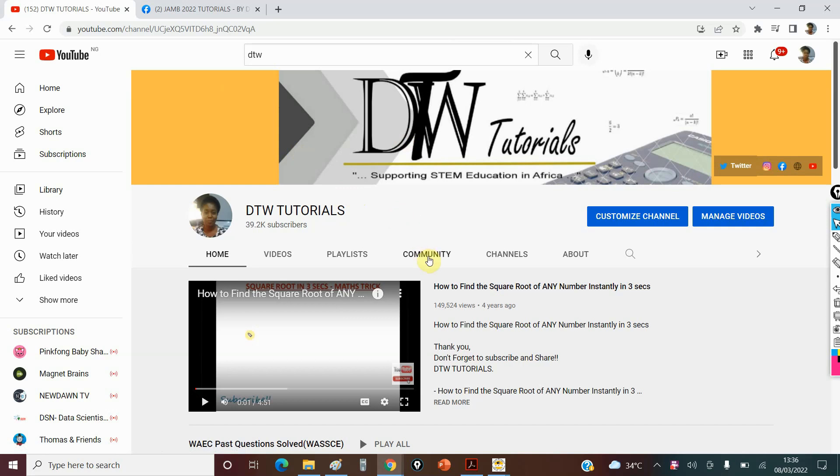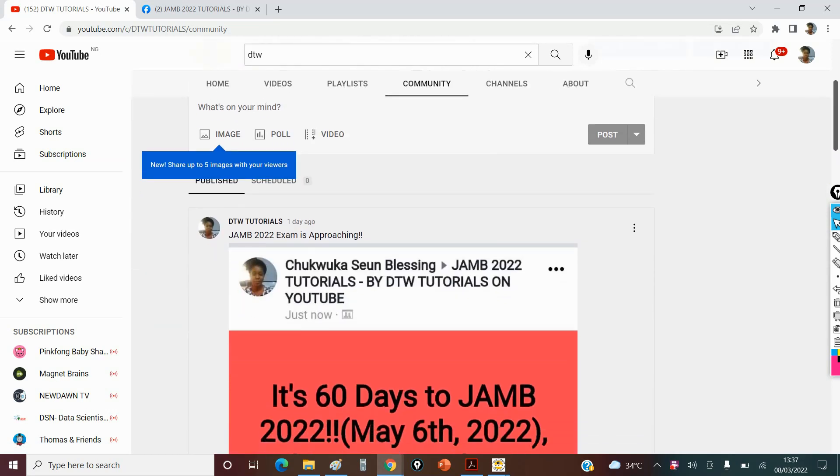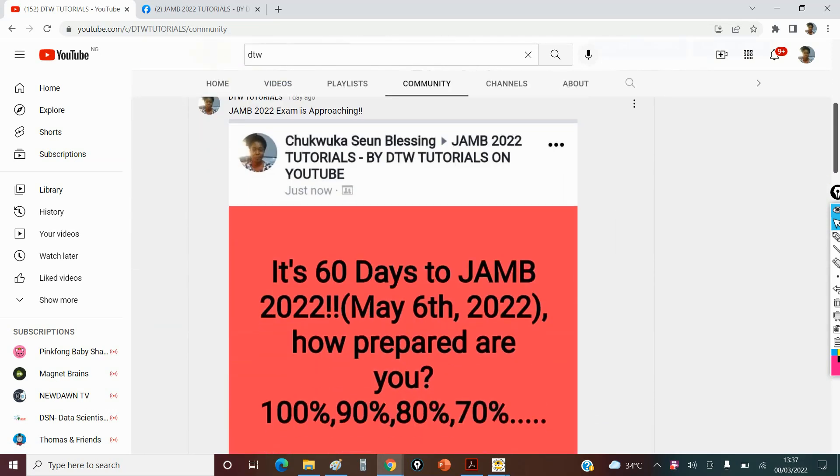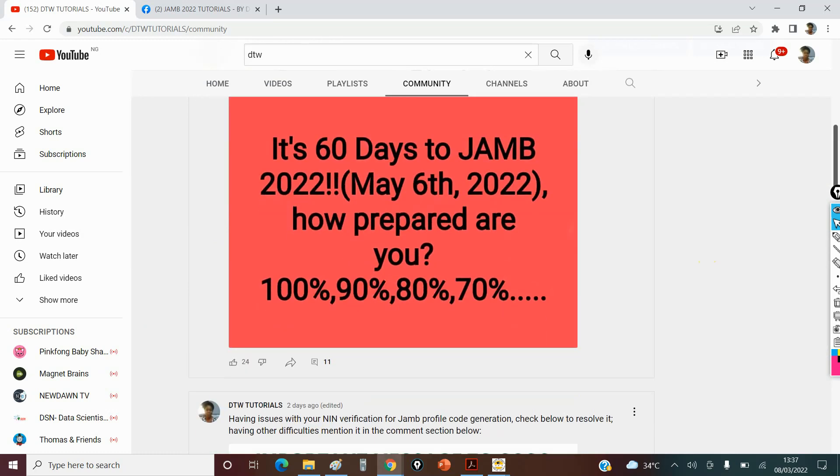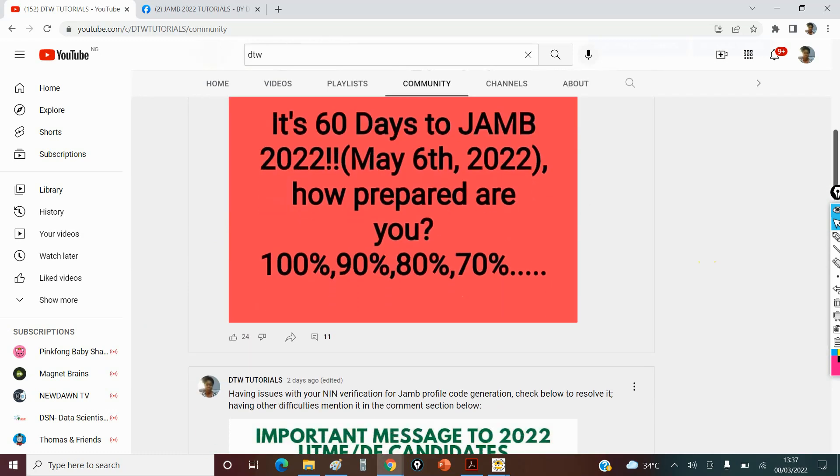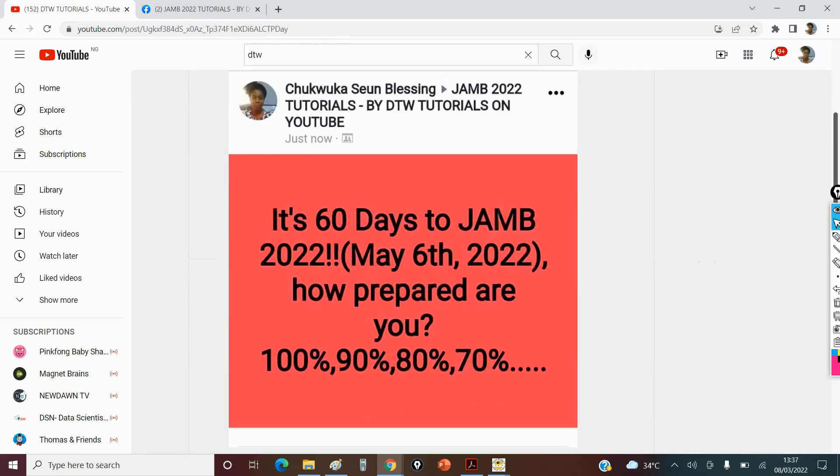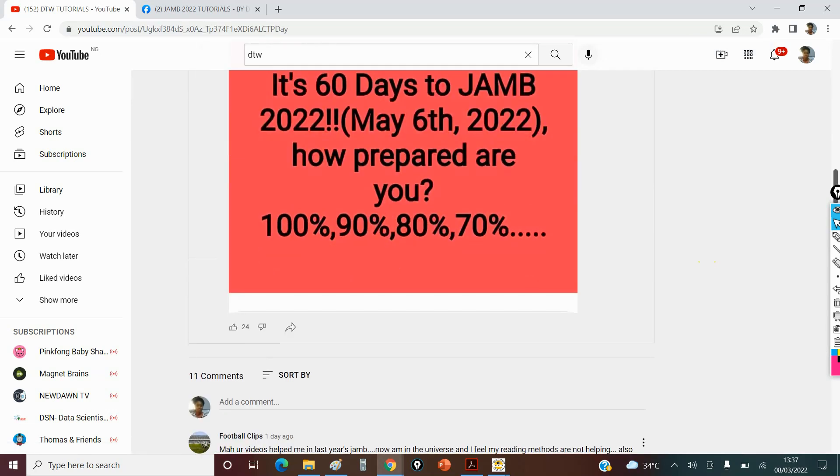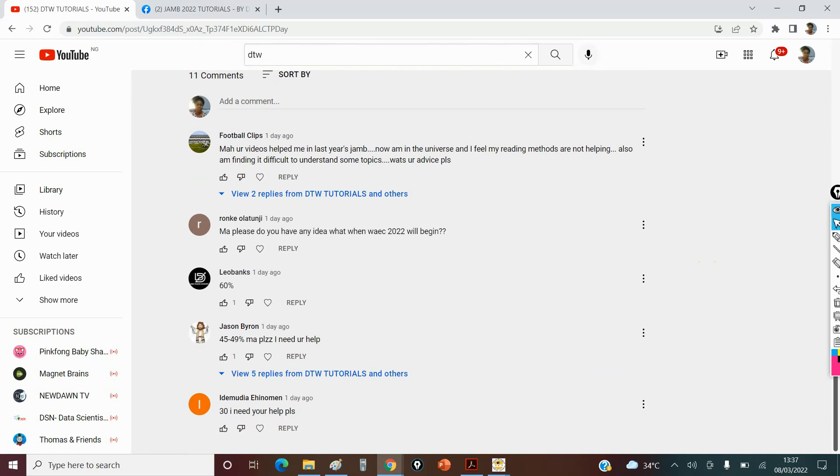So on my community tab, let me show you here. I posted this: 'It's 60 days to JAMB 2022, how prepared are you?' I wanted students to evaluate themselves and know how prepared they are. I said 100%, 90%, 70%. So what I'm doing this video is actually on the feedback I got. Most people said 60%, 30% 'I need your help', 40% 'I need your help'.